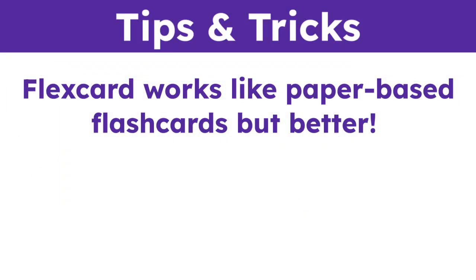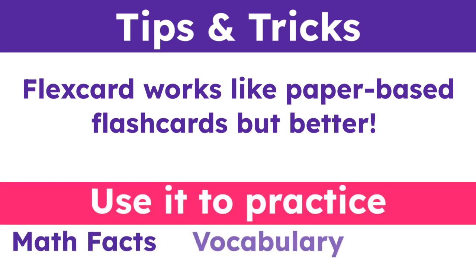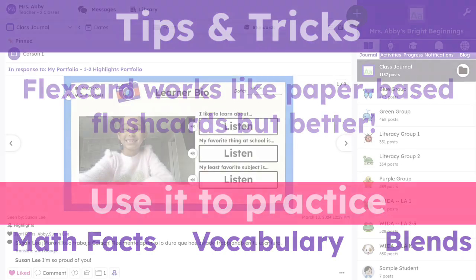FlexCard works like paper-based flashcards, but better. Use it to practice math facts, vocabulary, blends, and more.